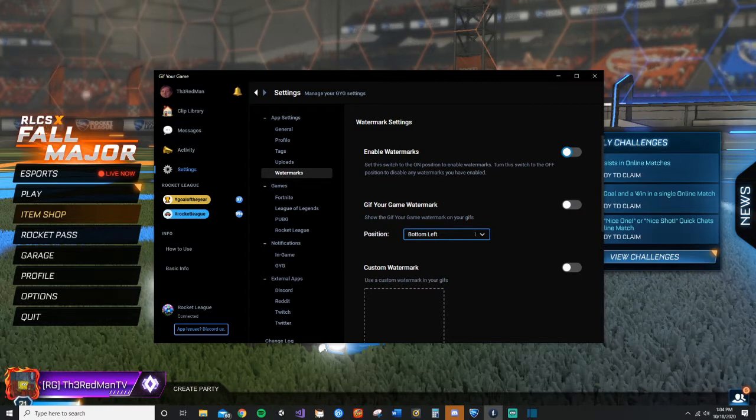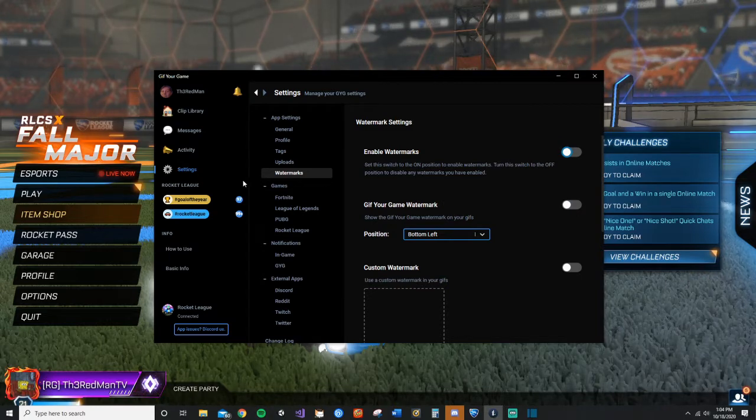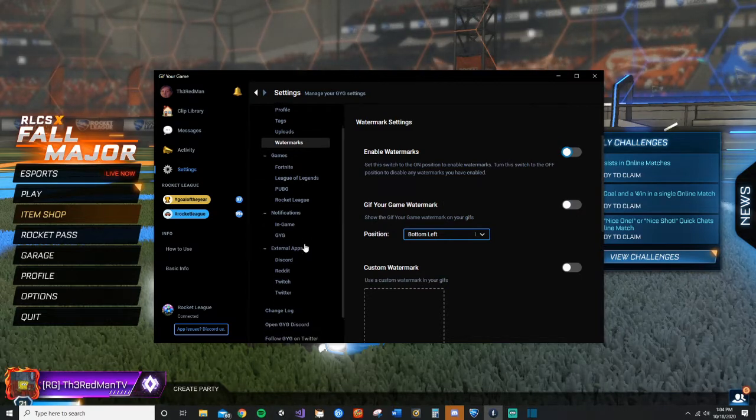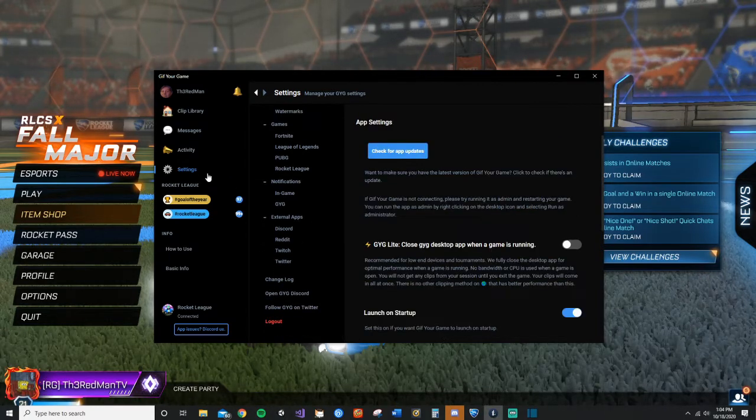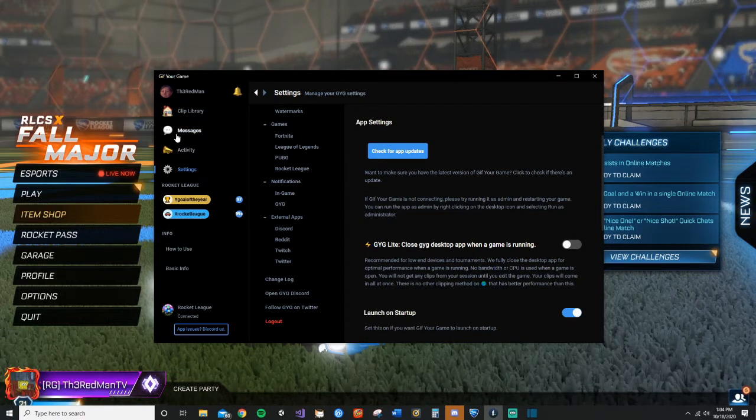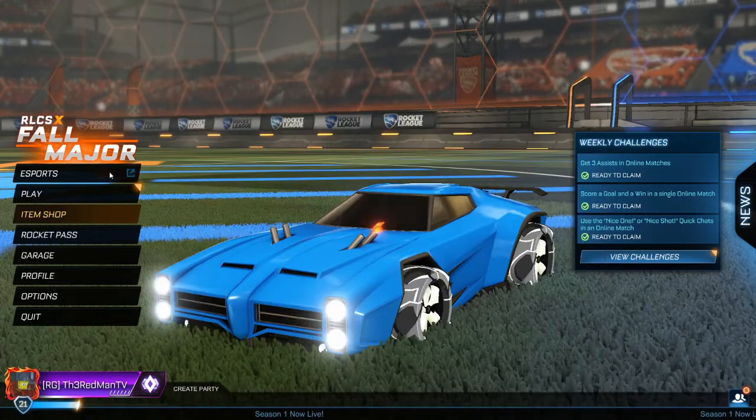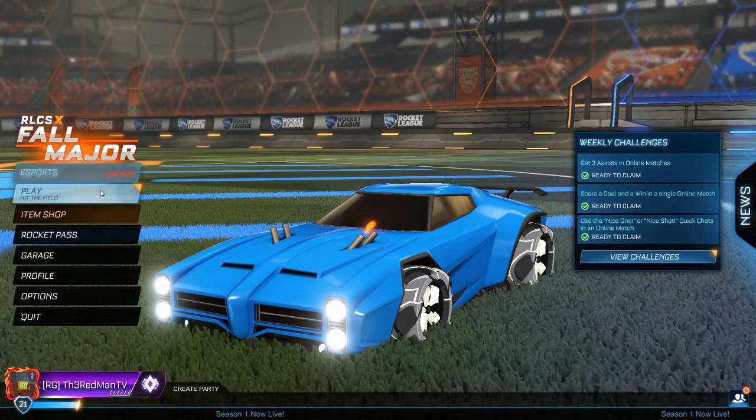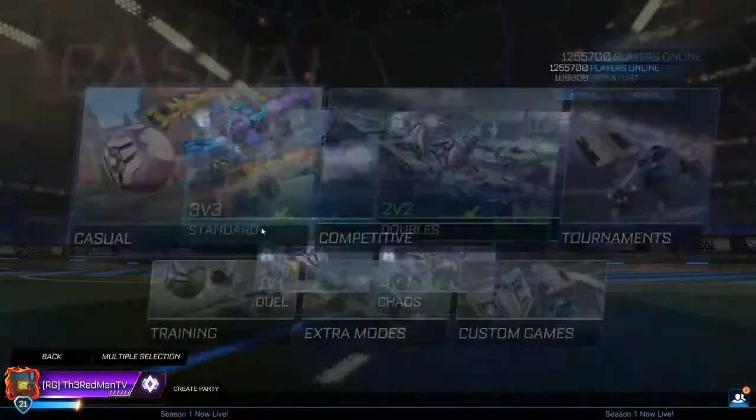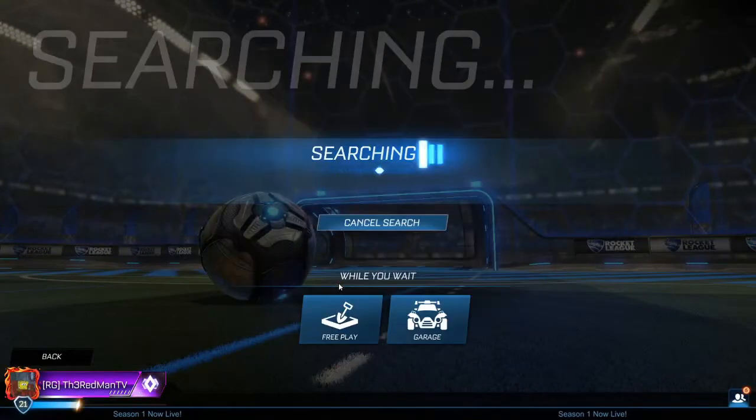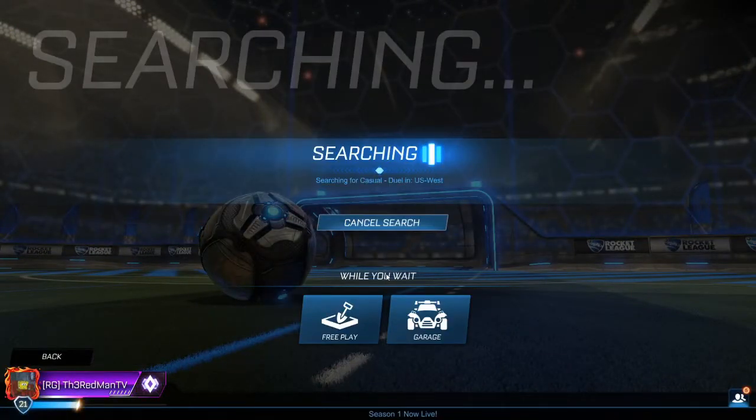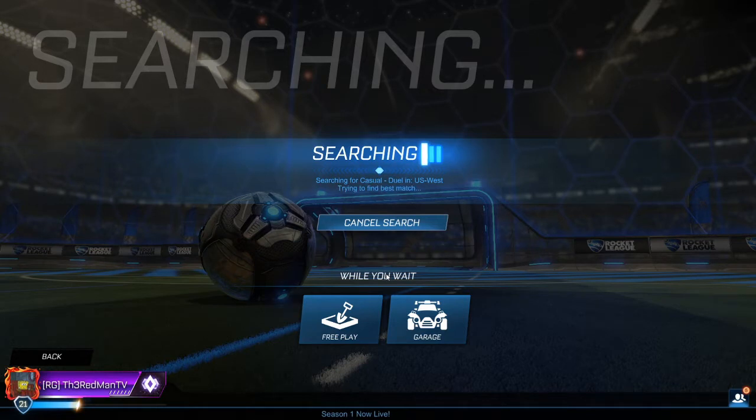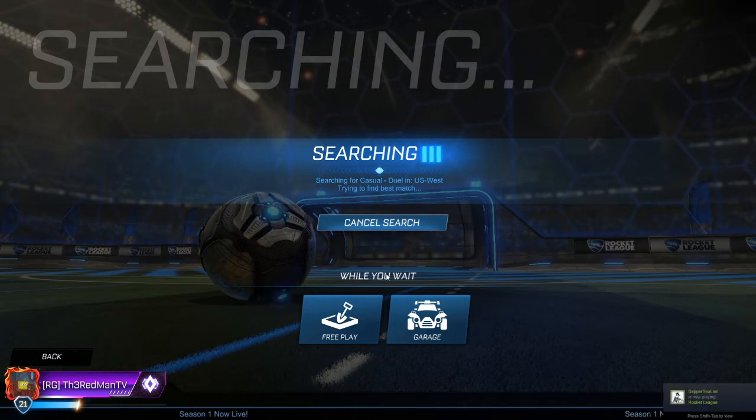So once you have both of those done, you're pretty much done. Now just go back into your clips and I'm going to show you guys how this works. So we're going to head into a casual match and I'm going to quickly record the clip and then show you guys how there is no watermark.